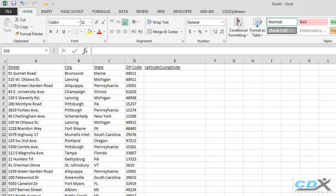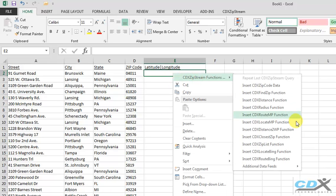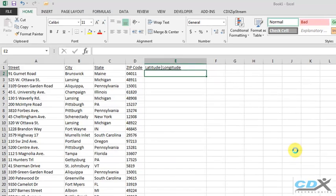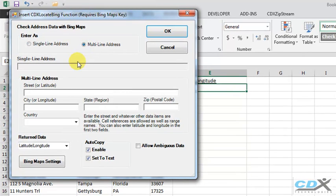In this case, we follow the same process, except we select a multi-line address format, and input each worksheet cell for the street, city, state, and postal code.